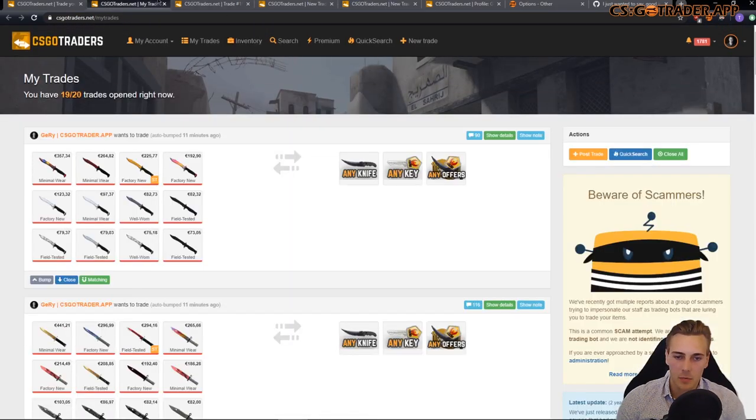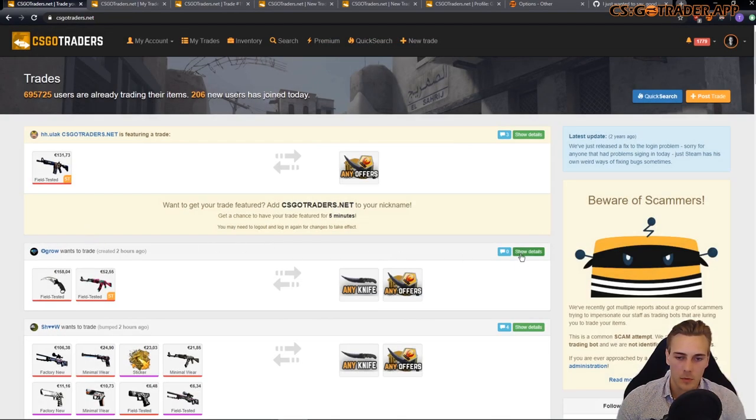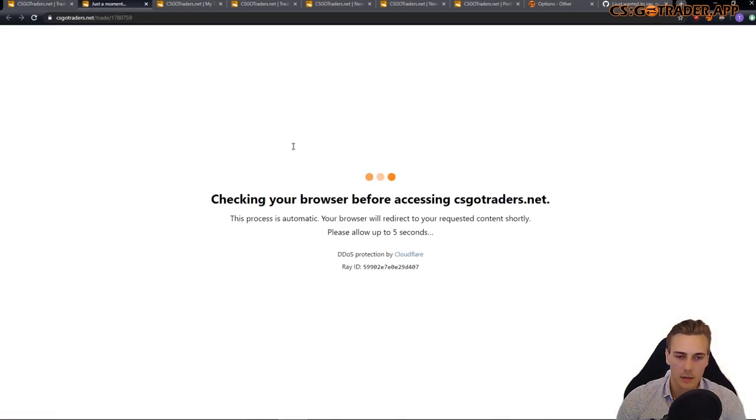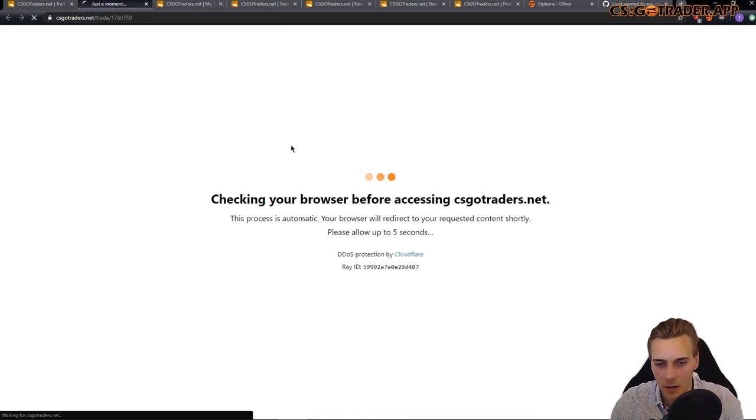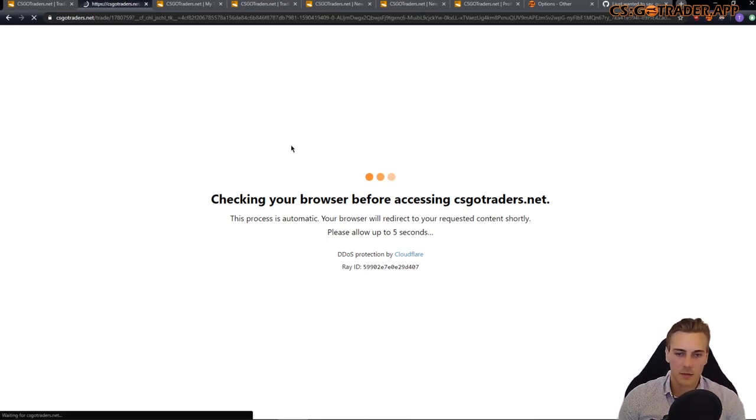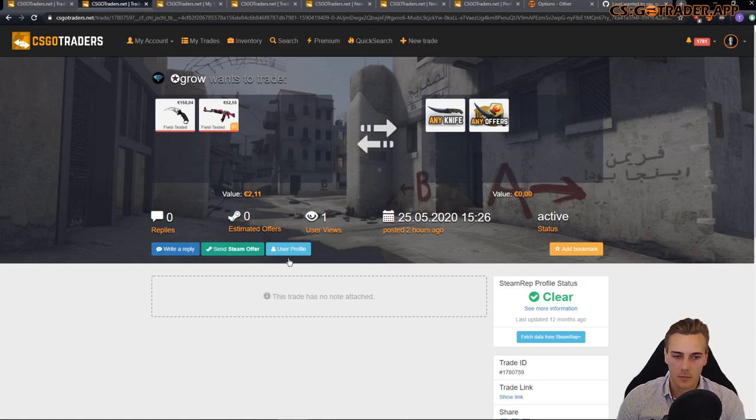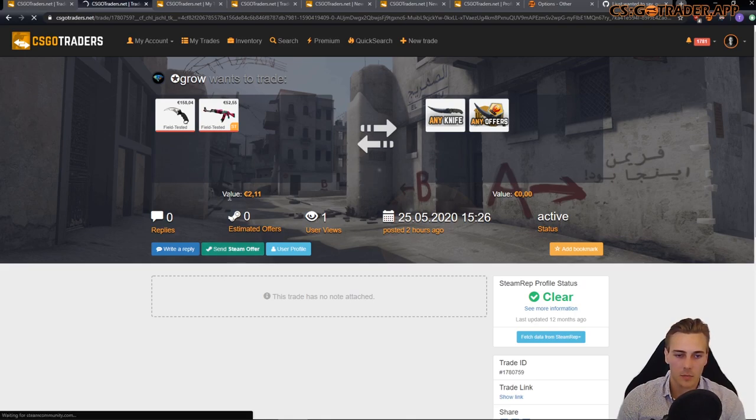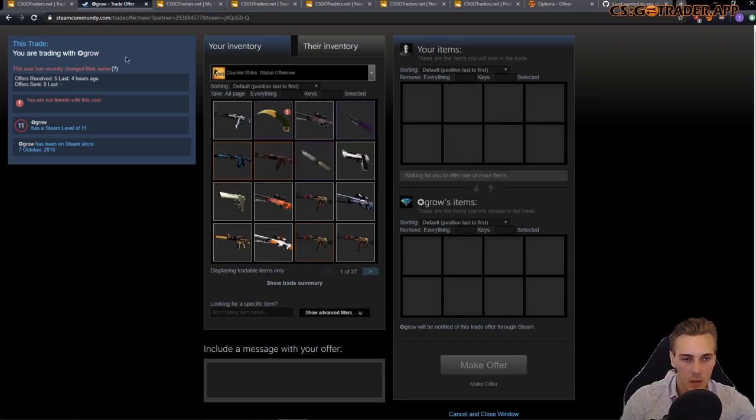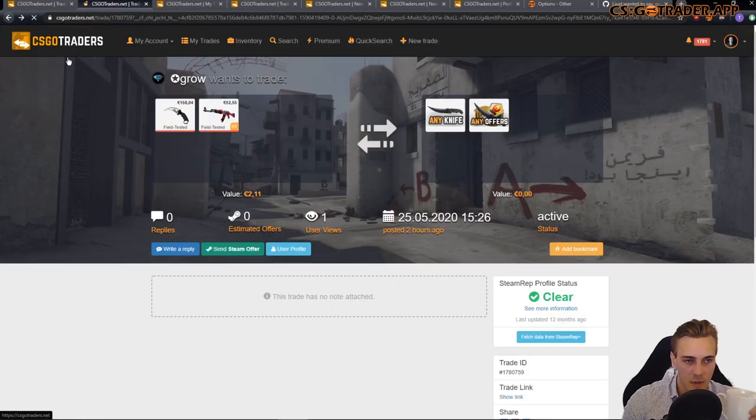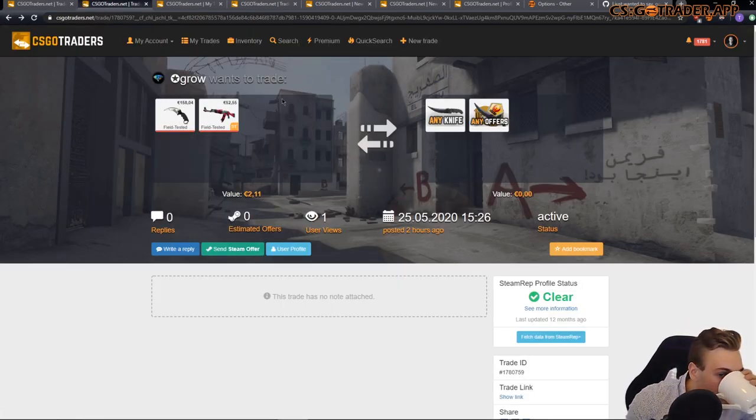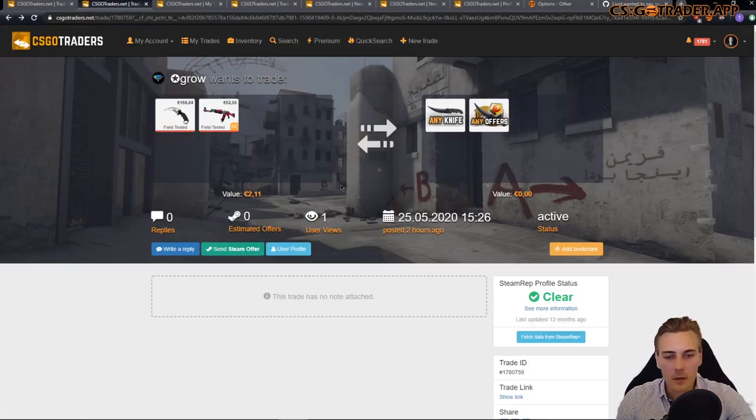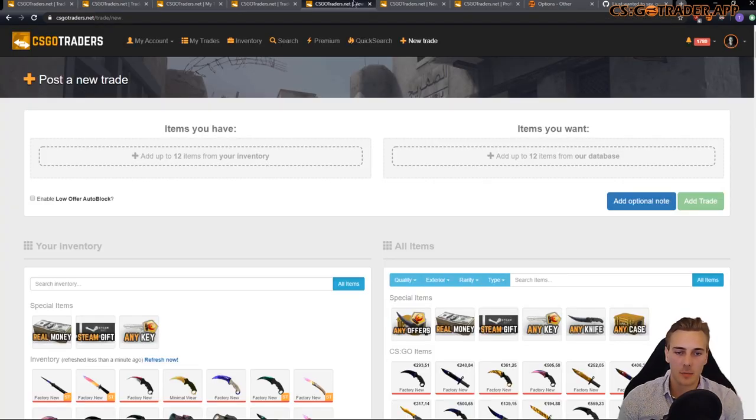If you have any special requests regarding the trade, you should include that here. And you should always include your trade link as well. You can find people's trade links on trades. But you know, some people are not that good at finding things. So, just include it twice. And you can click send offer. And you will be prompted to do so through Steam. Okay, so that's about posting trades.